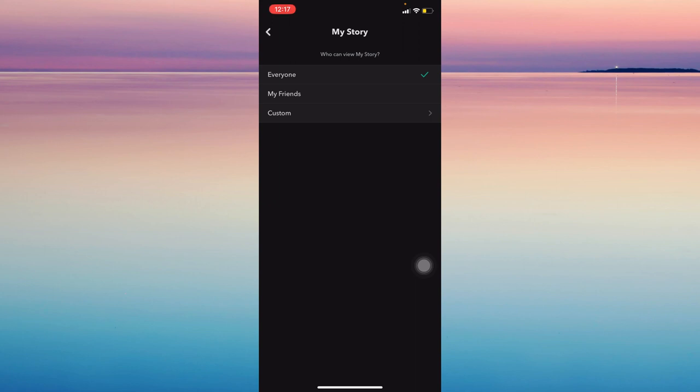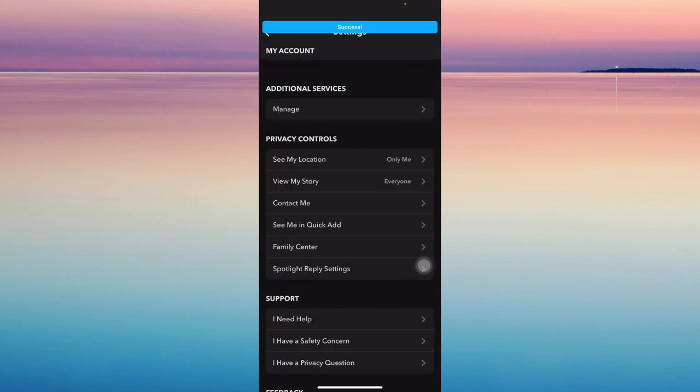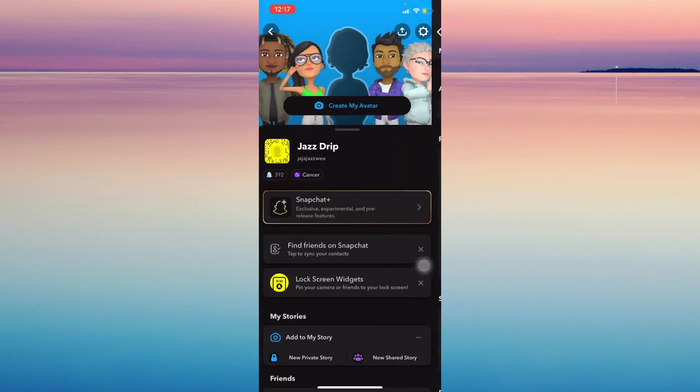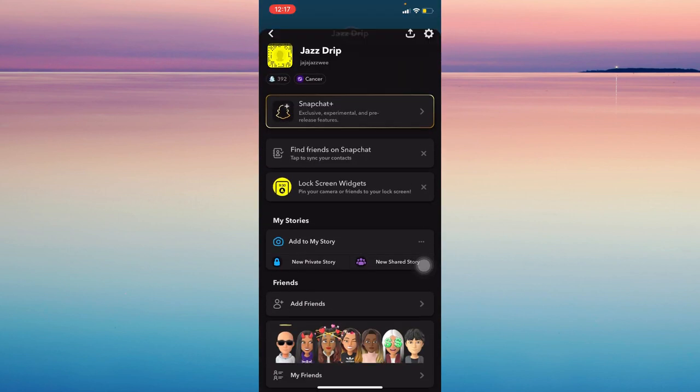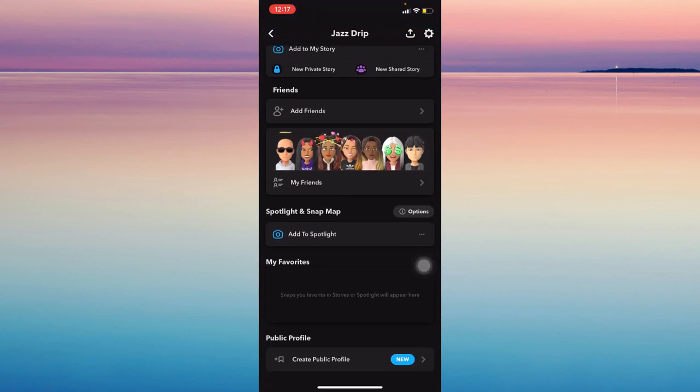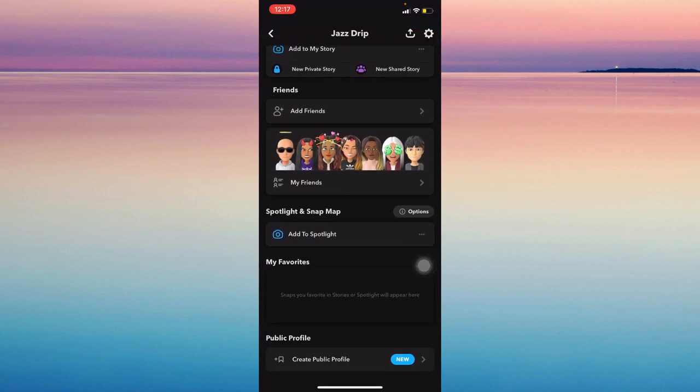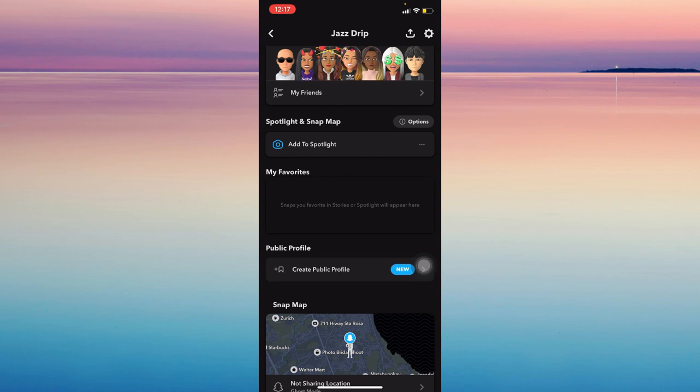So go back and then scroll down and tap this, create public profile.